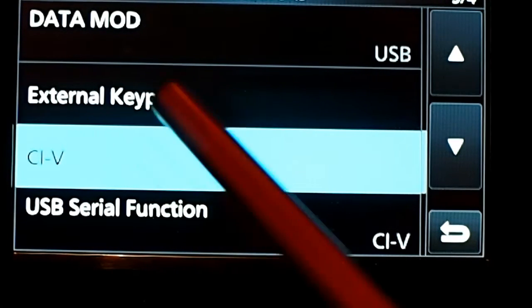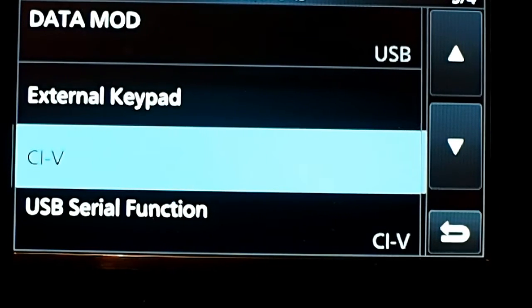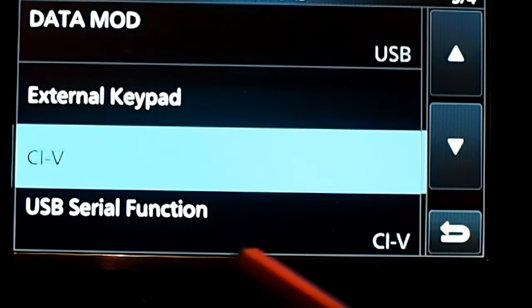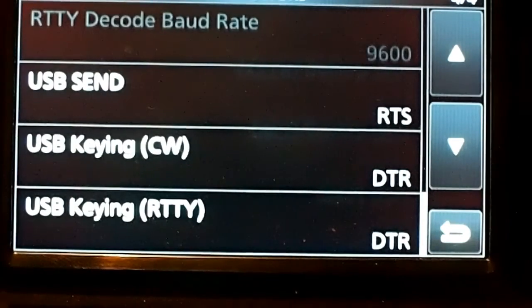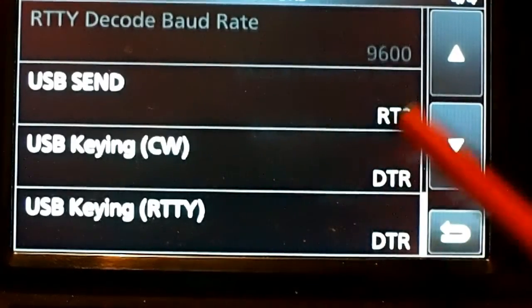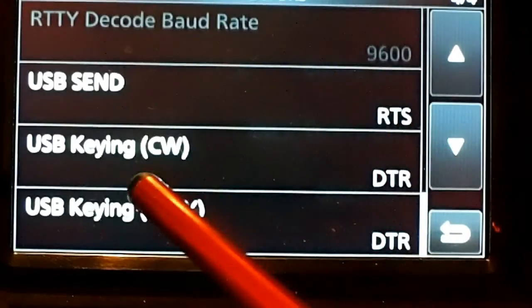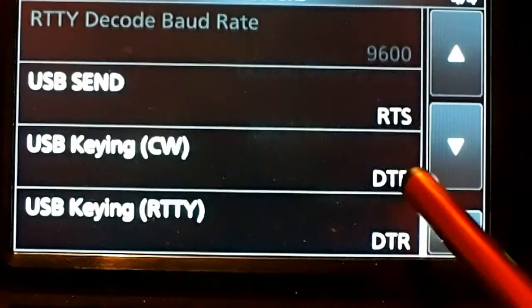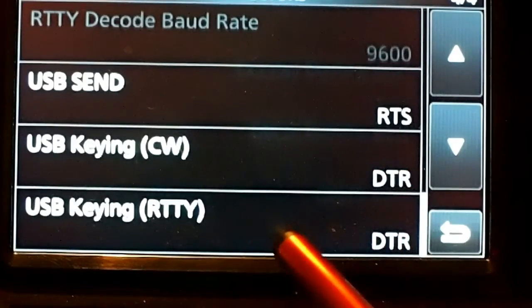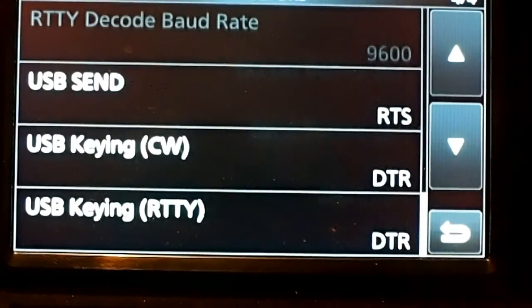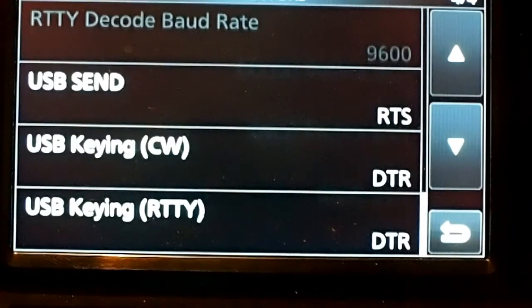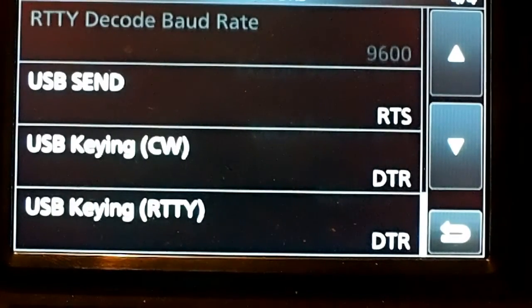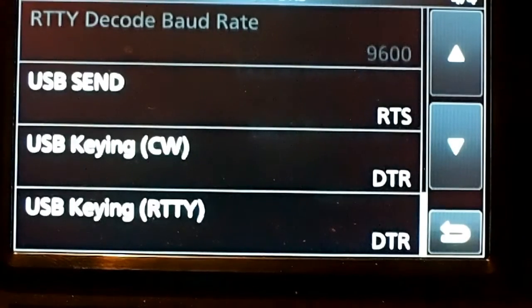I didn't change anything under CIV. USB serial function is CIV. USB send is set to RTS, and USB keying CW DTR, and USB keying RTTY DTR. Again, I realize there are different ways to set the radio up in your software, but this is the way that I'm doing it and it seems to work really well.